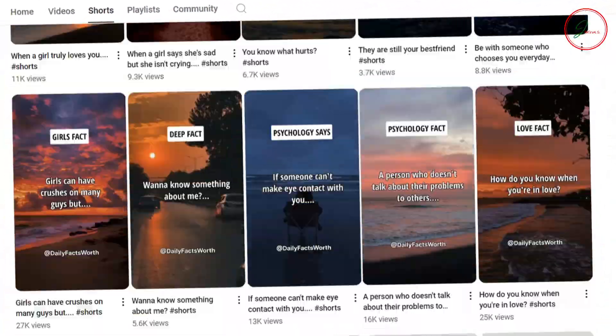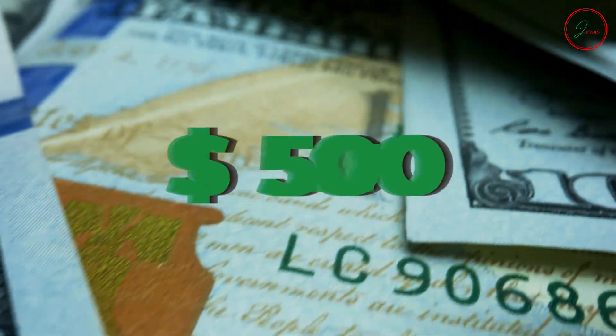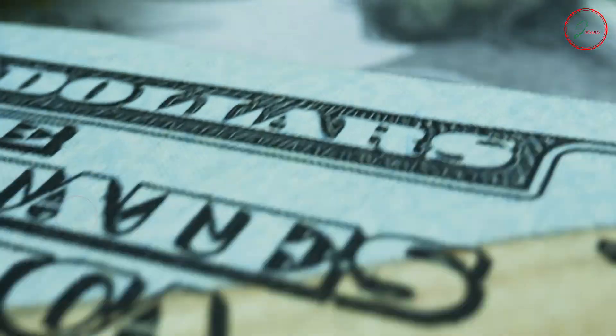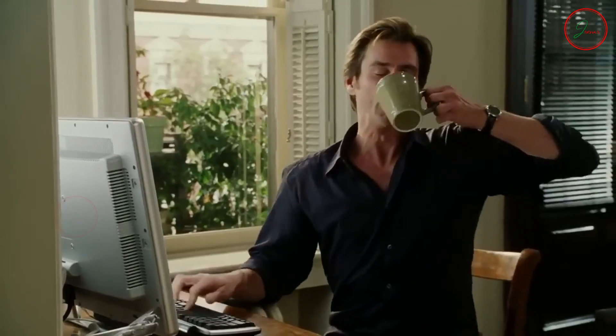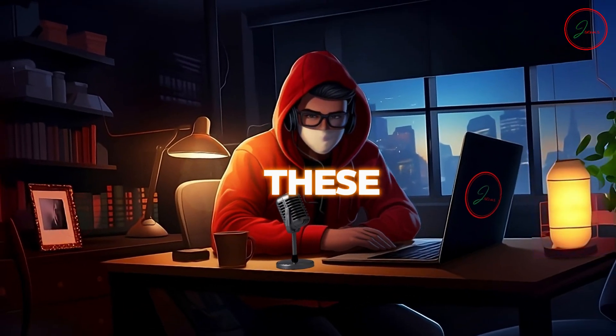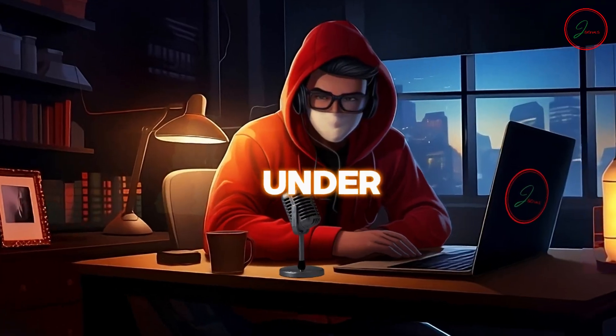This short-form content channel is blowing up with tens of millions of views and raking in $500 to $1,000 every month. And the best part? These videos are super easy to make. You are not going to believe the results. I'm going to show you how to create these exact viral videos in under a minute.